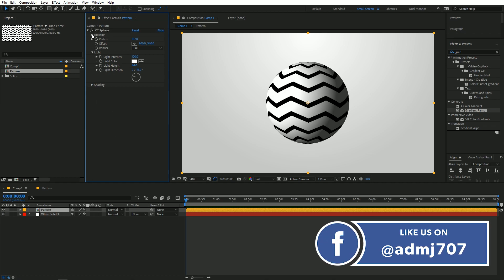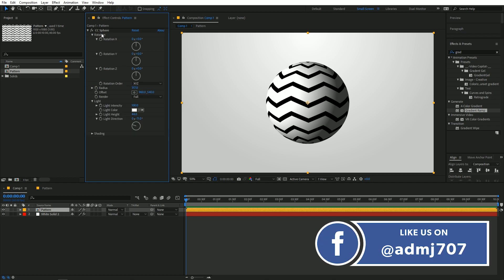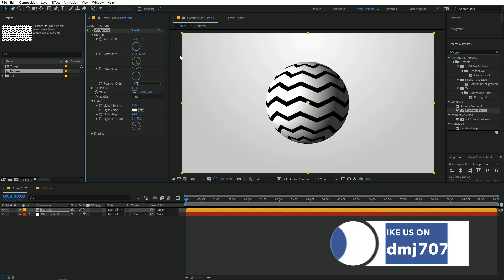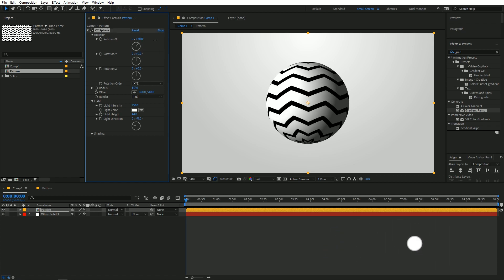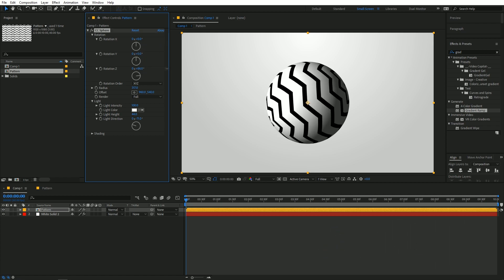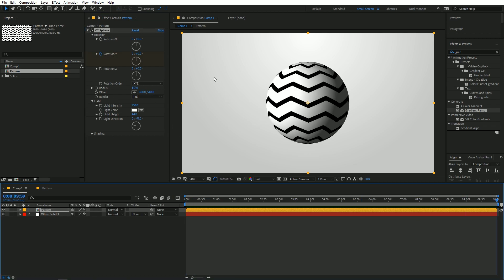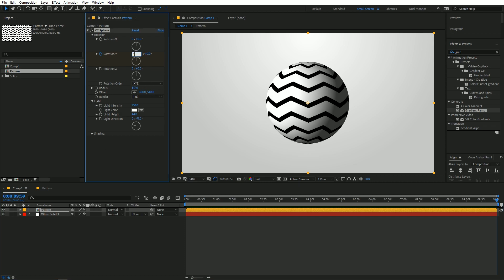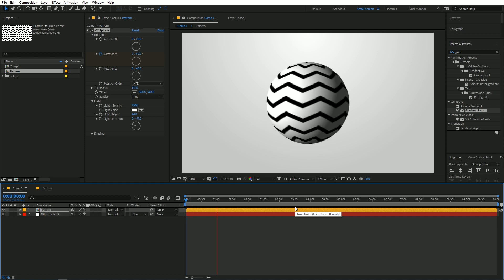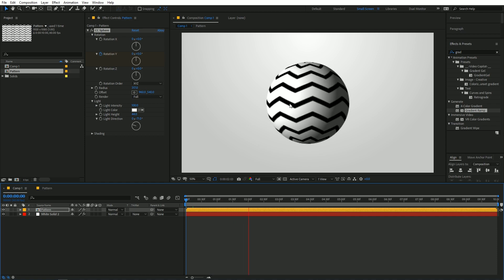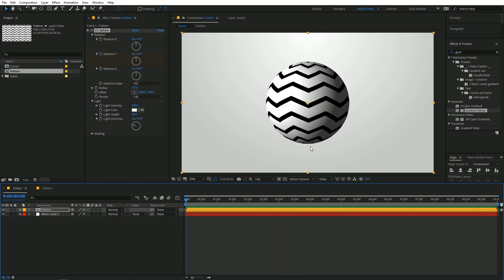Once you're happy with the look, you can animate it using the rotation properties to rotate around anywhere you want. For this one we'll use Y Rotation — add a keyframe, and at the end change it to 1 so it does one complete revolution.